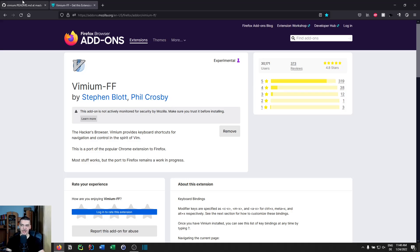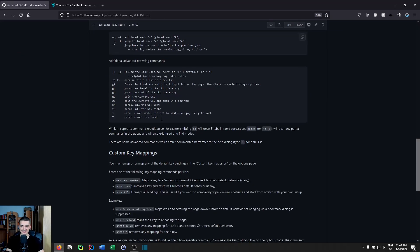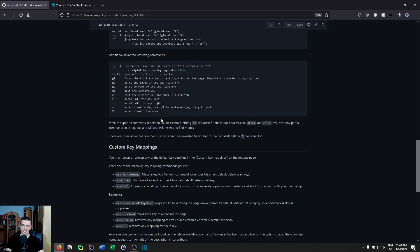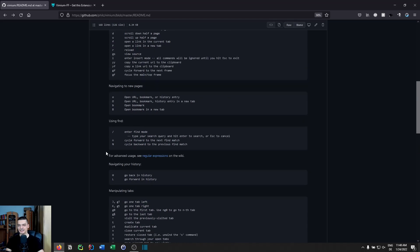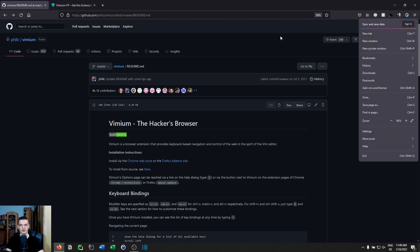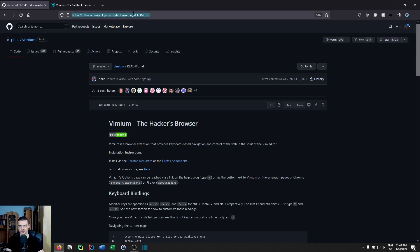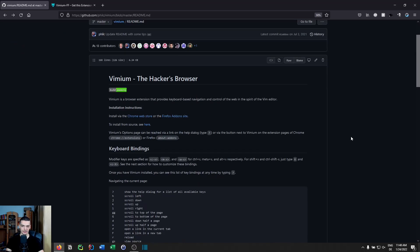The key bindings are not exactly the same as Vim — you can go to the GitHub page and look them up — but the idea is the same: you use your main letter keys and numbers to do certain things. You don't have to click the menu or go to the URL bar; you just use these key bindings to operate your browser, which makes it more efficient.